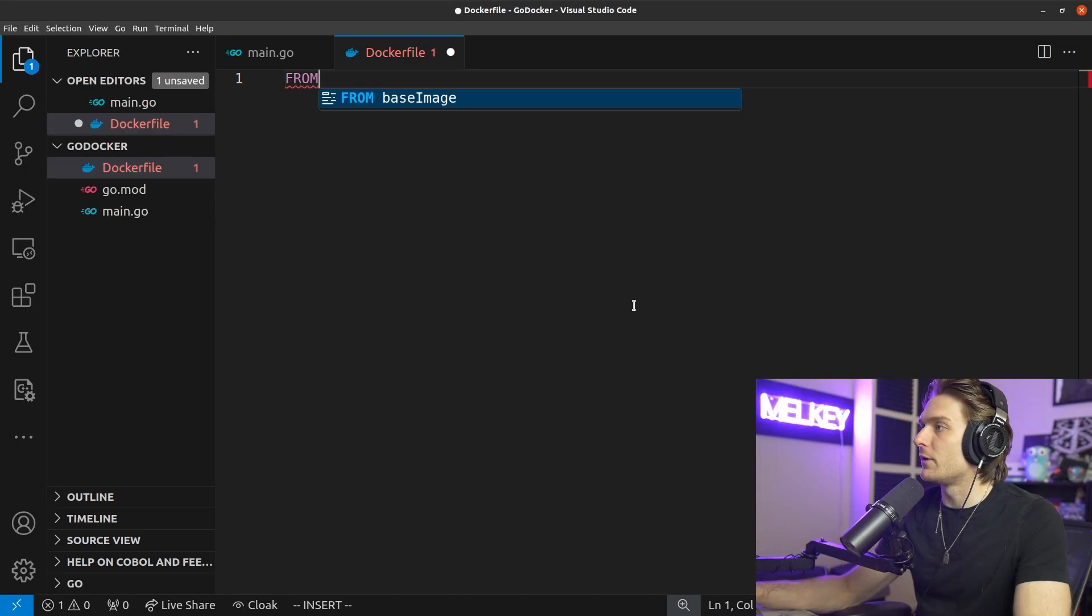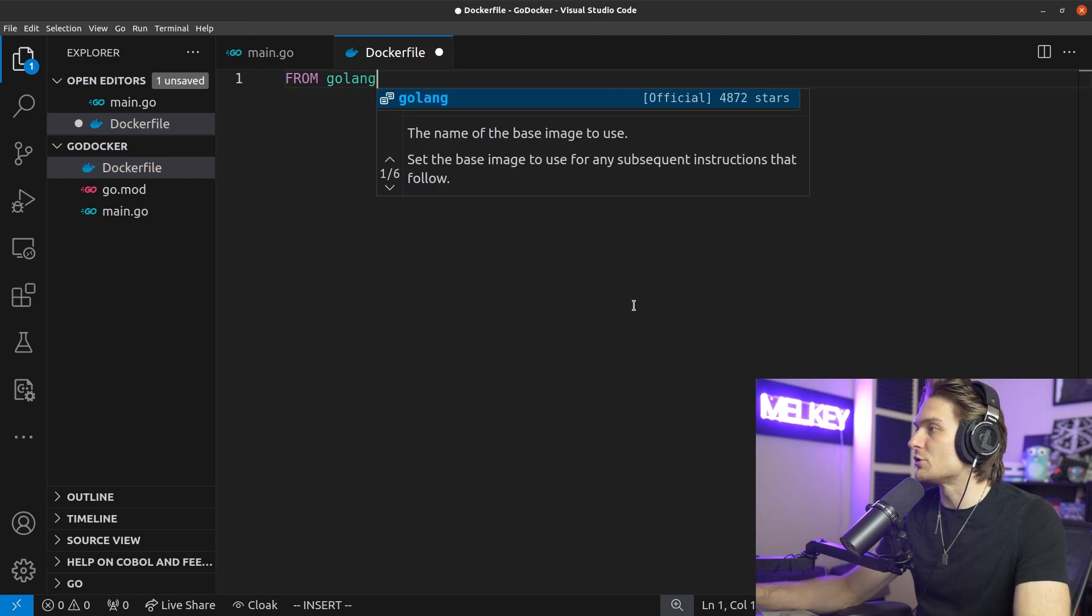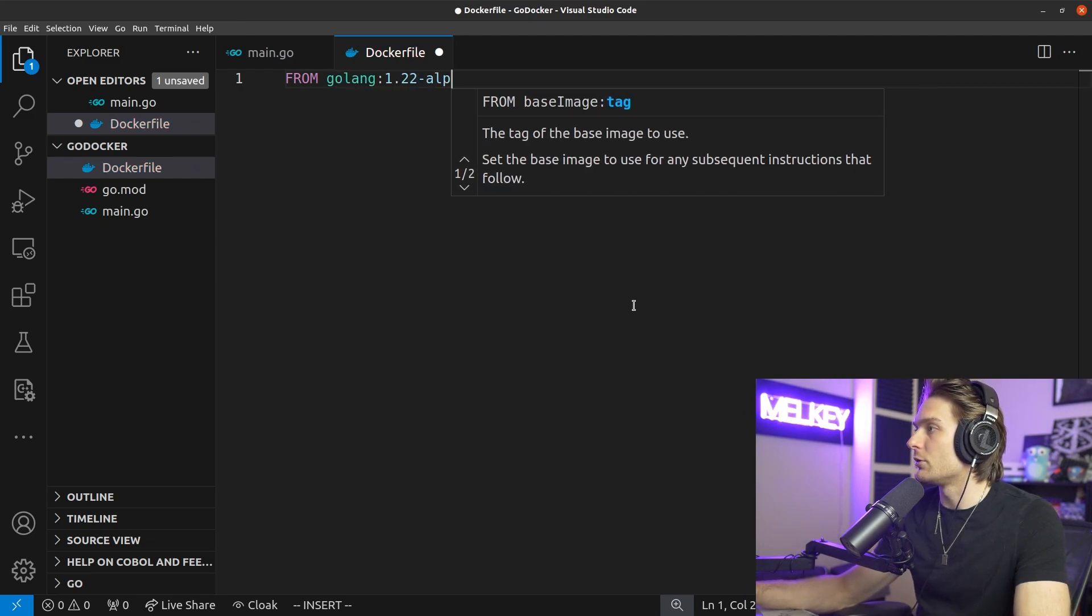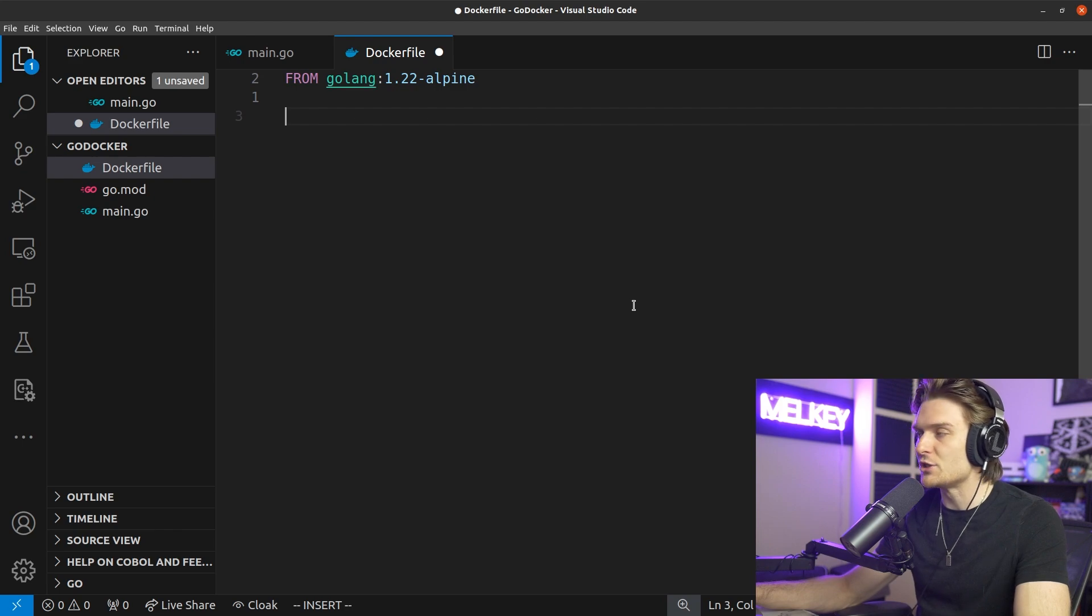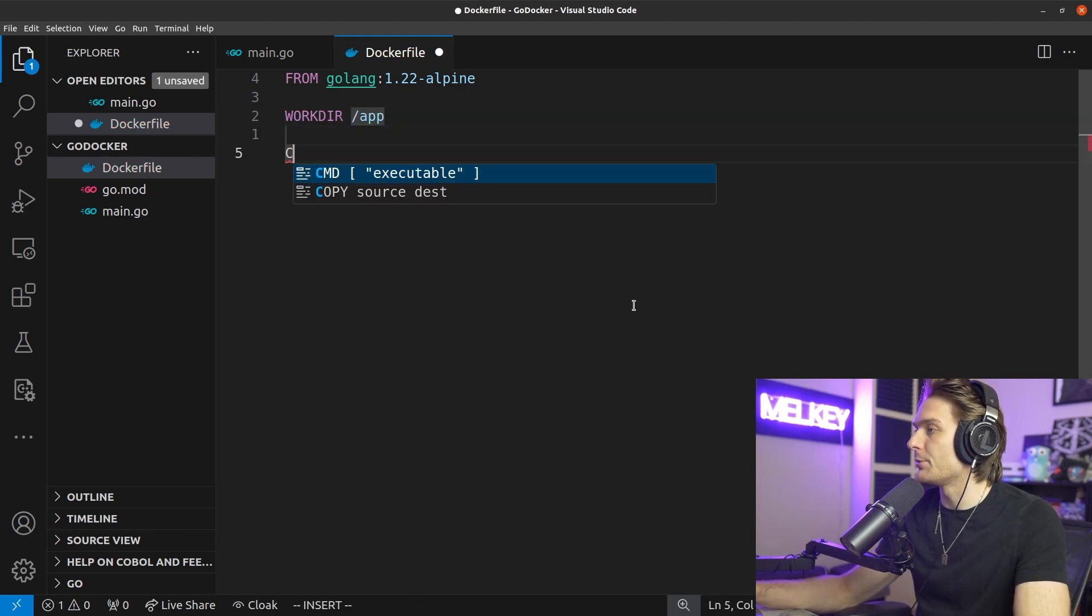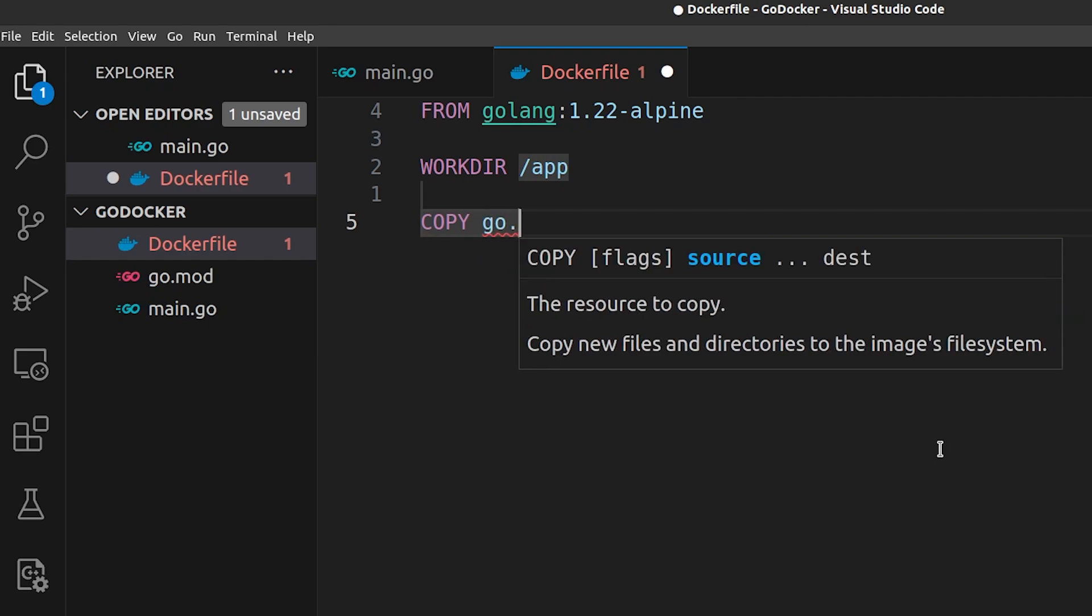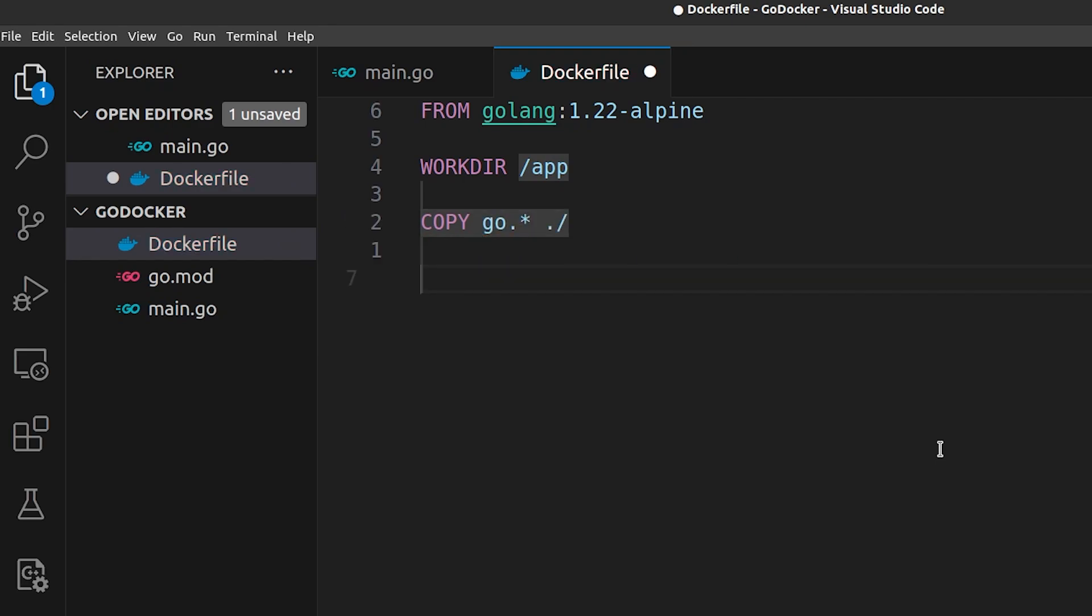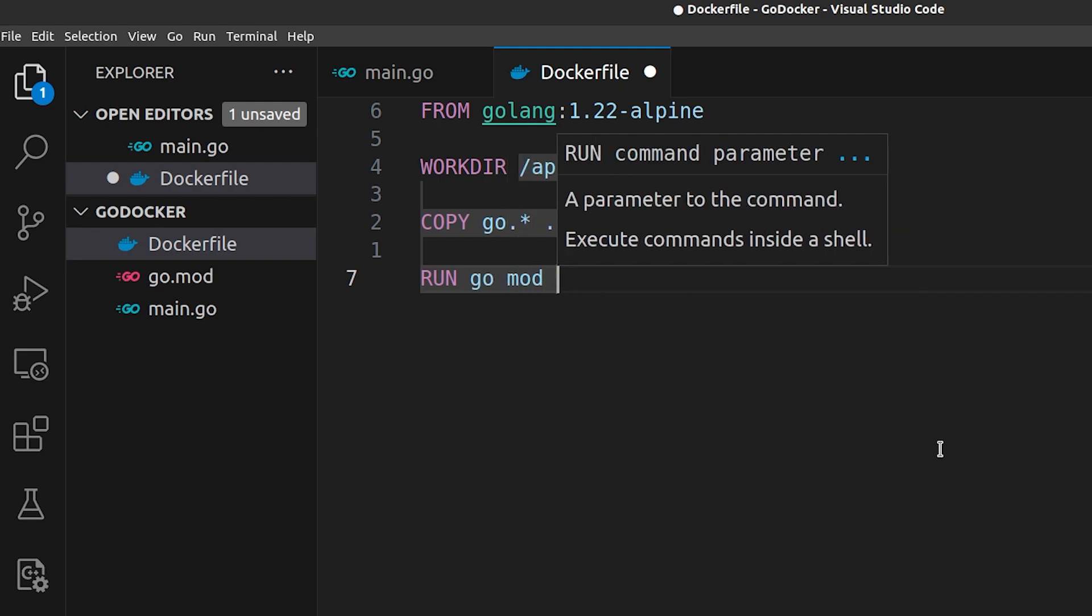Now that we have our docker file, let's go ahead and make the image. From Golang, we'll get 1.22 from Alpine. Let's declare our working directory as /app. Let's copy the go files into our directory, then run go mod download.